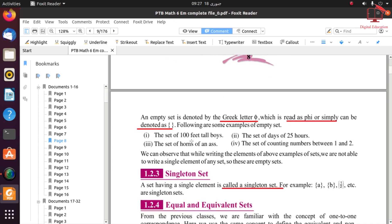Here we have some examples of empty sets. First, a set of 100-feet-tall boys — you cannot find such a boy in the world. Second, the set of days of 25 hours — it is impossible because a day has only 24 hours. Third, the set of counting numbers between 1 and 2 — there is no counting number between 1 and 2.